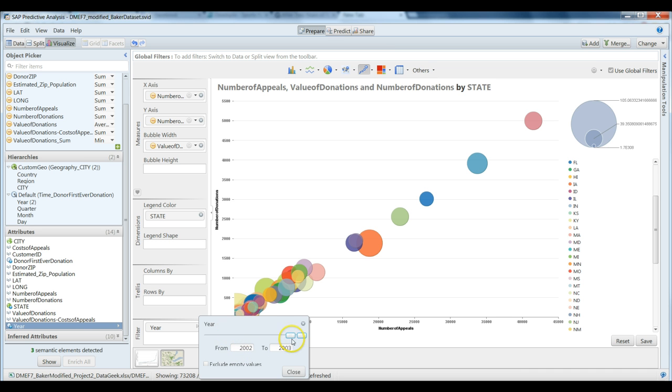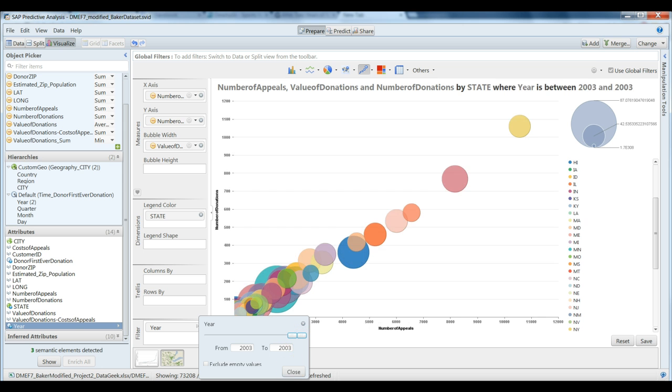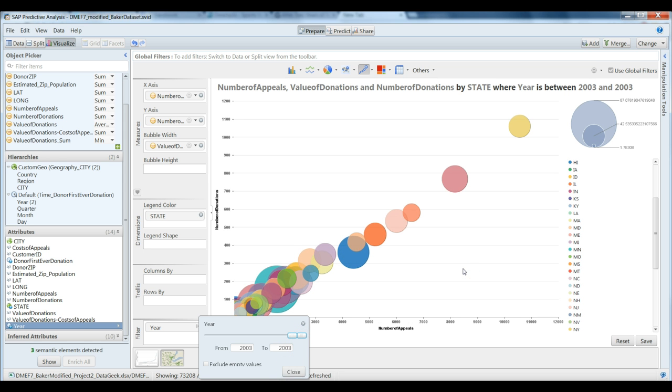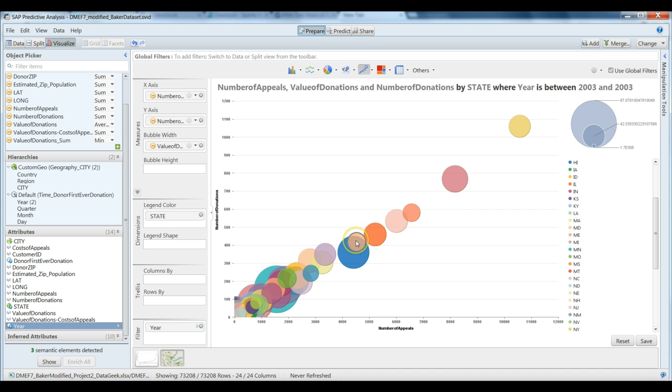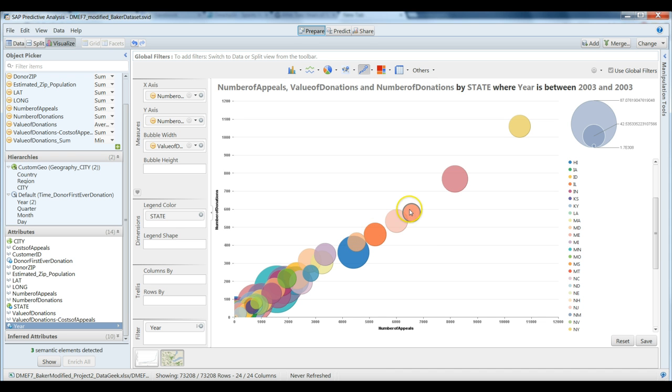We see there's definitely some differences in the pattern of donations. New York's value of the donation is $42. Ohio's down to $35. Florida's $34. And let's look at this one more time.